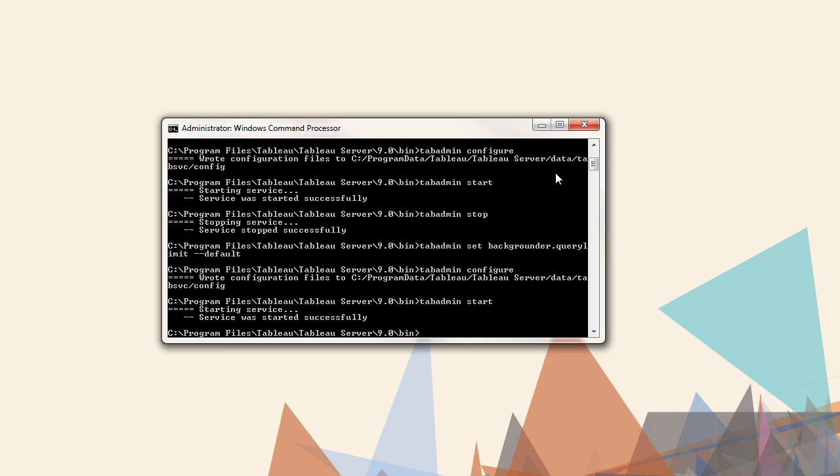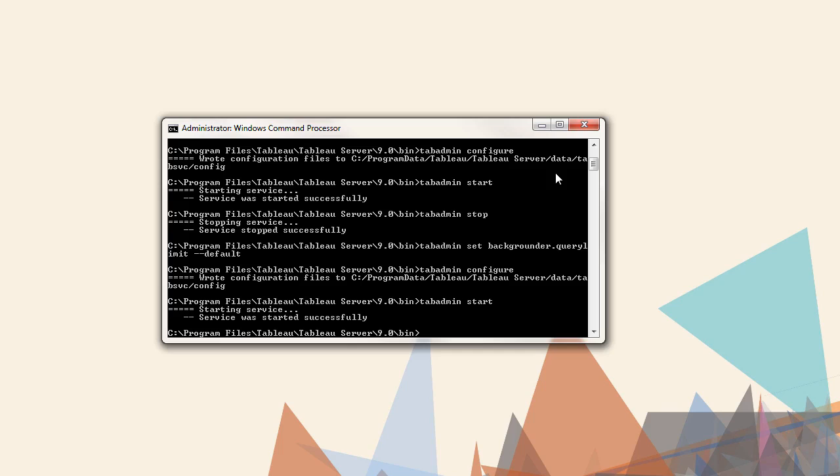There is a full example script on the Tableau knowledge base linked to below the video, but we'll walk through it here. In Tableau 8.1, we delivered an option to take a hot backup, eliminating the downtime required when backing up your Tableau server data. It is no longer required to stop Tableau server when taking a backup. However, this video will demonstrate creating a clean backup which will remove log files and clean temp folders.